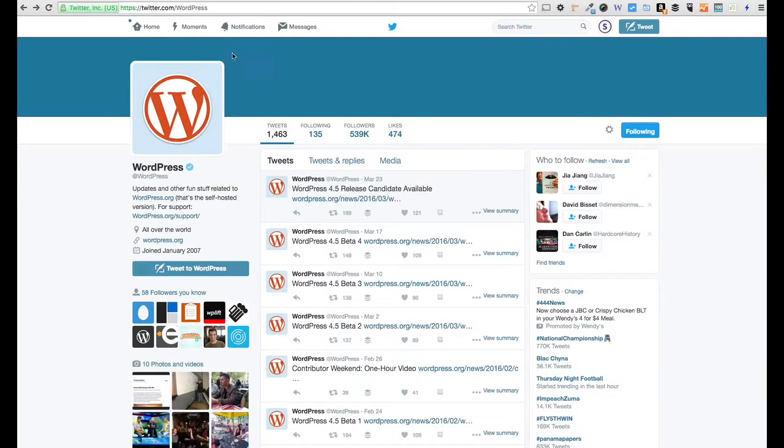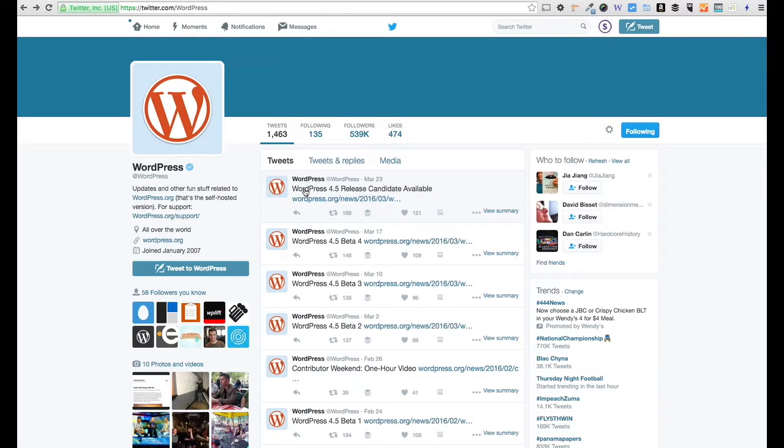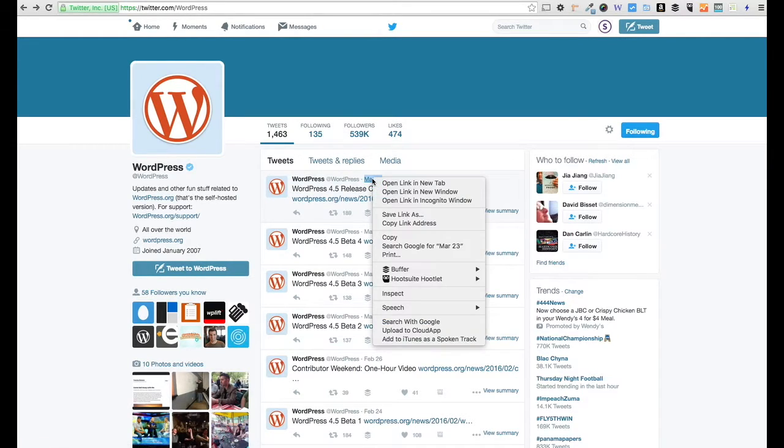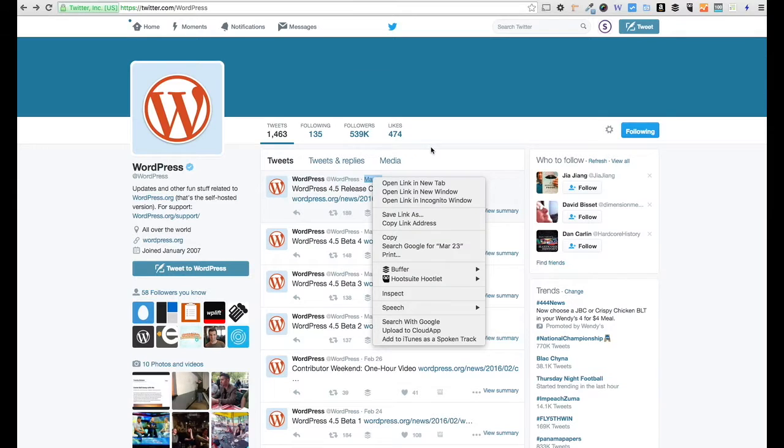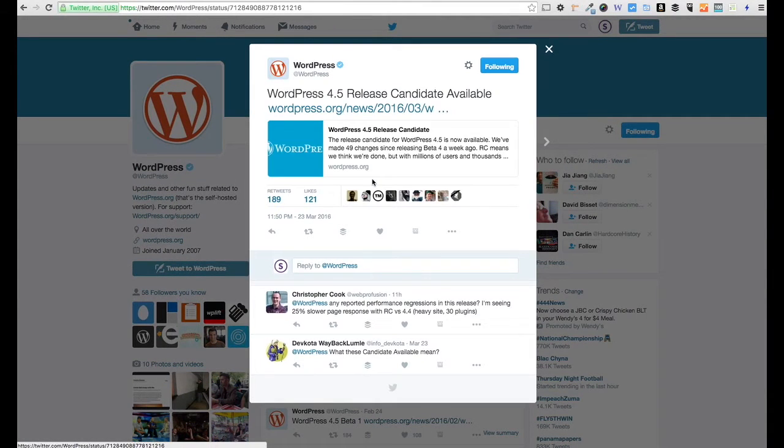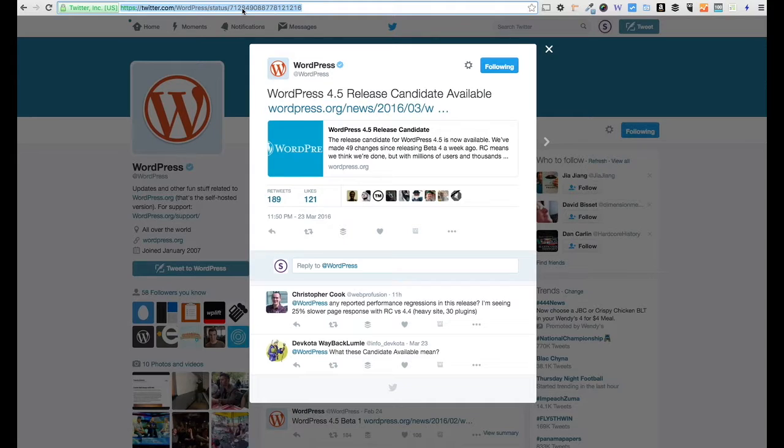I'm going to jump over here to Twitter.com and go to the WordPress page. I want to embed this tweet from WordPress about the release candidate being available. If you hover over this date right here, you can copy the link address, and that'll actually be the exact status for this tweet. Or you can simply click on it and you'll notice the URL changes. This is the URL that I want to grab, so I'm going to copy that to my clipboard.